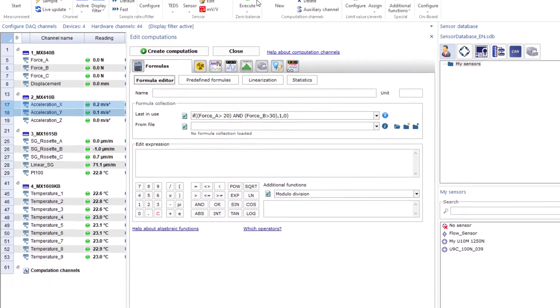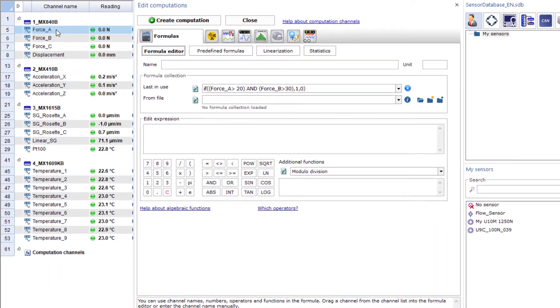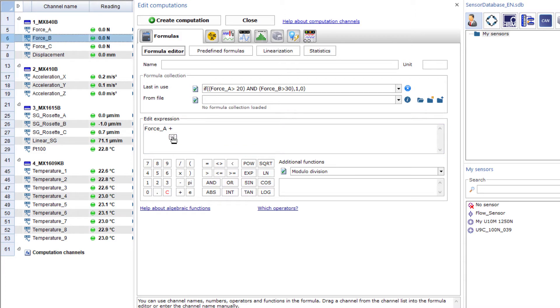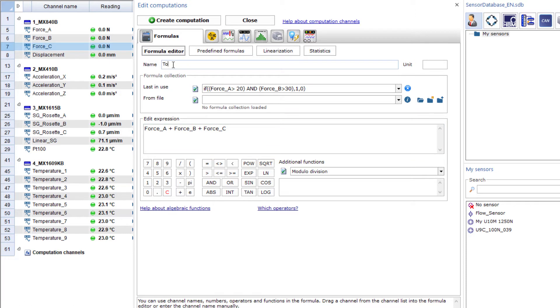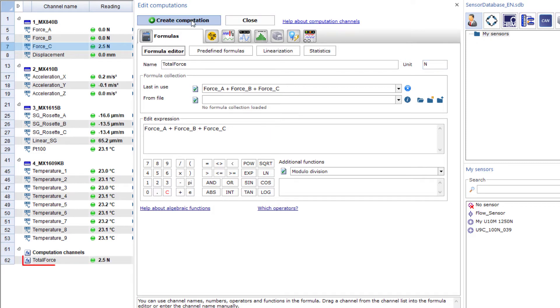Now, I'll add some additional calculations. First, I'll total the force of the three force channels. The first calculation channel appears here below and is also activated immediately because I had activated it earlier.